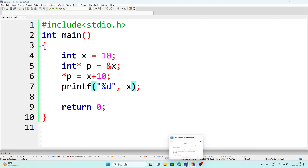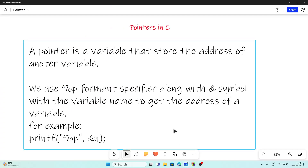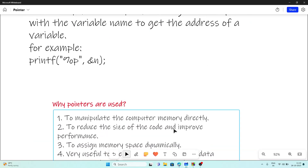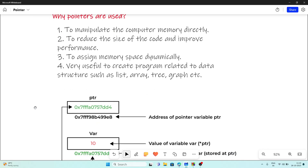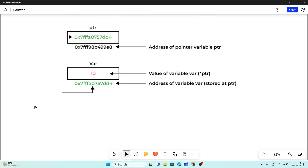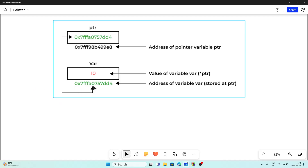Now, for what purposes do we use pointers? We use pointers for the following: to manipulate computer memory, to reduce the size of the program, to assign memory space dynamically, and to create programs related to data structures. For example, we have a variable with value 10, and a pointer storing the address of that variable. We can call that value either by the variable name or by the pointer name.